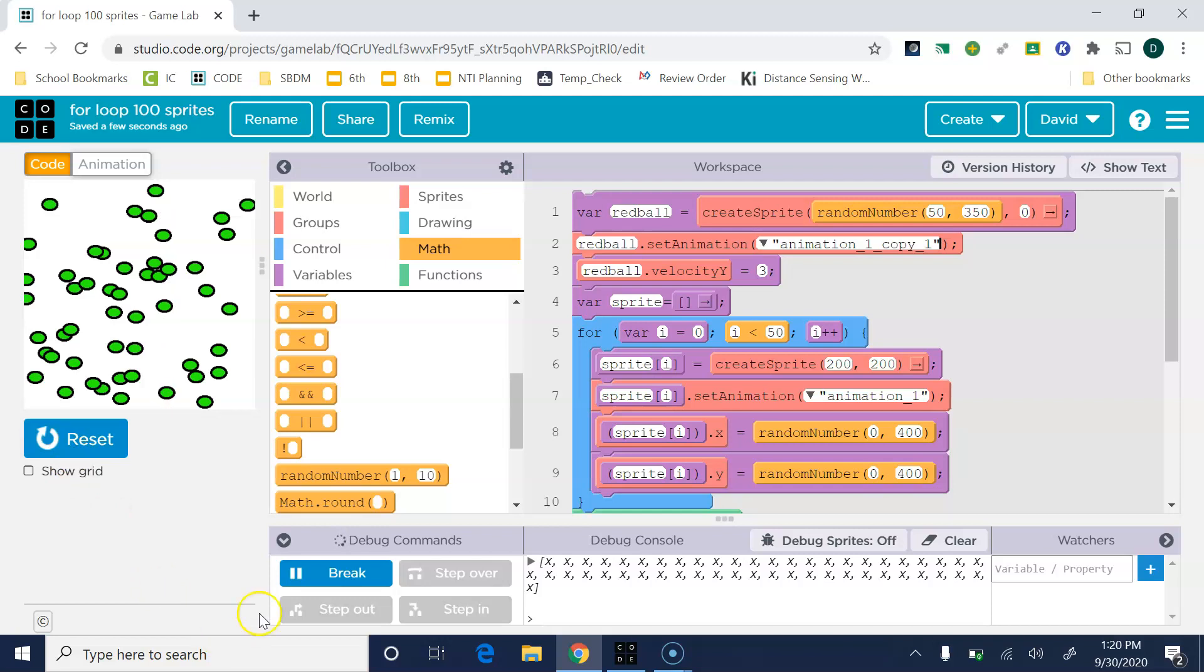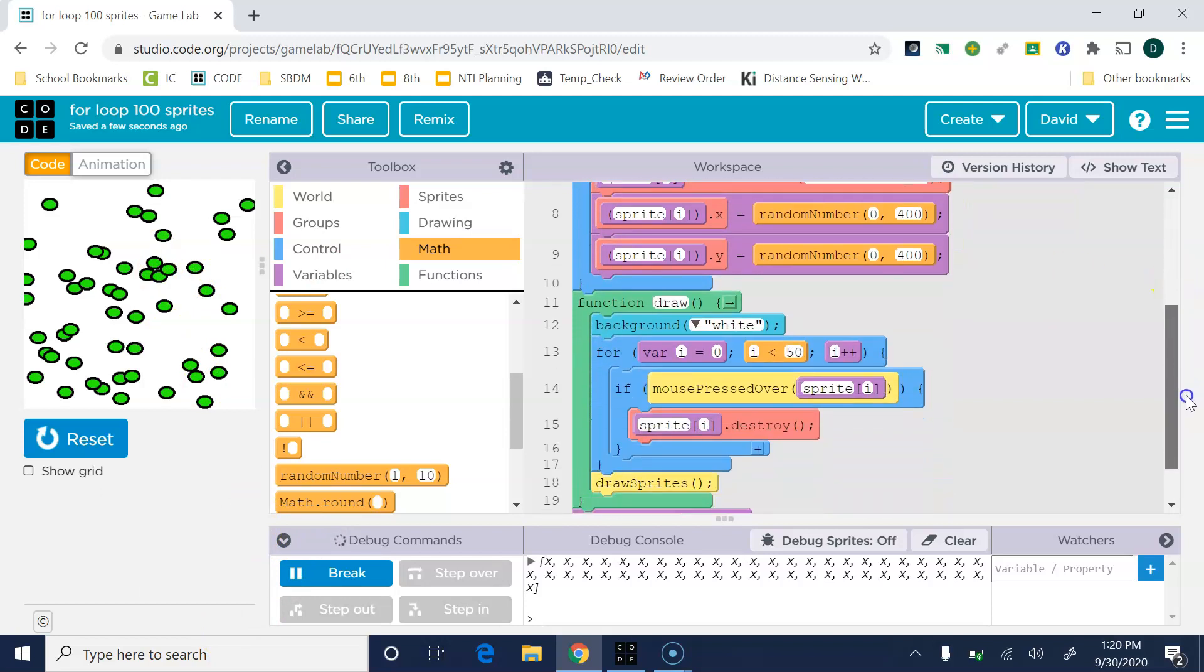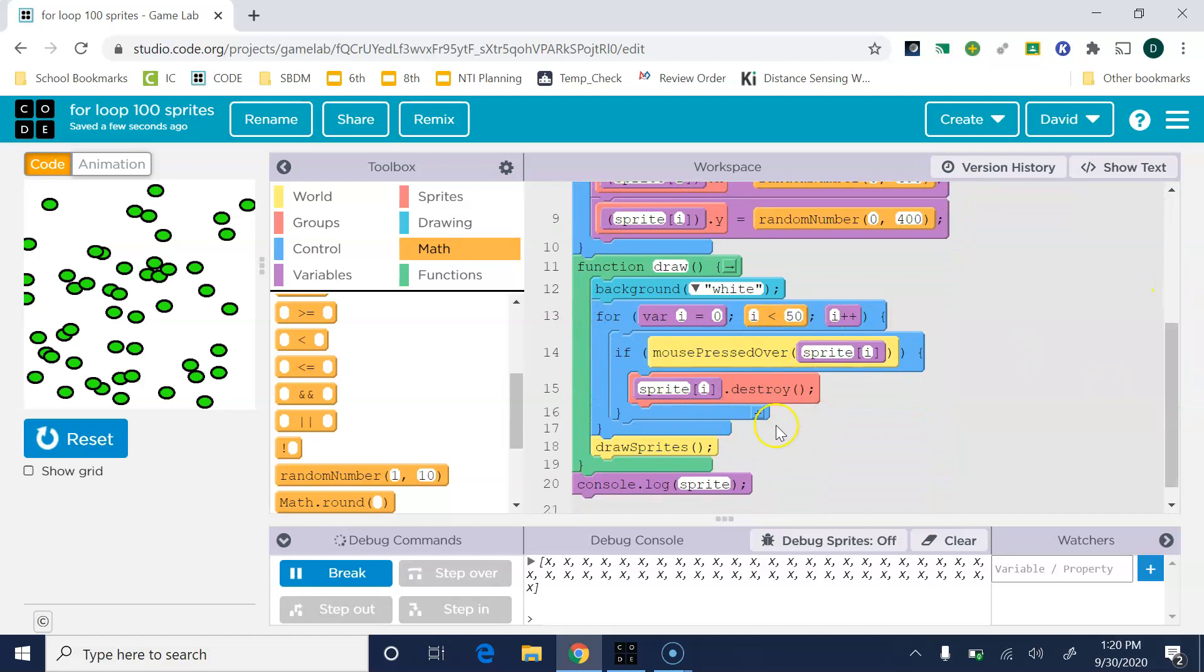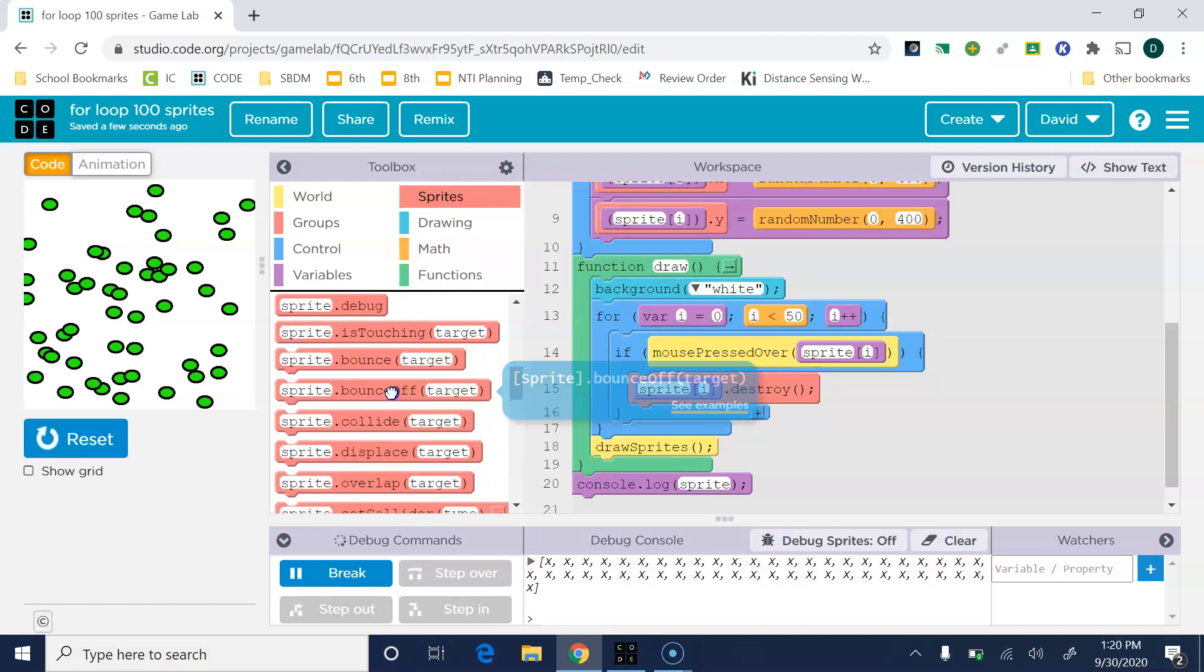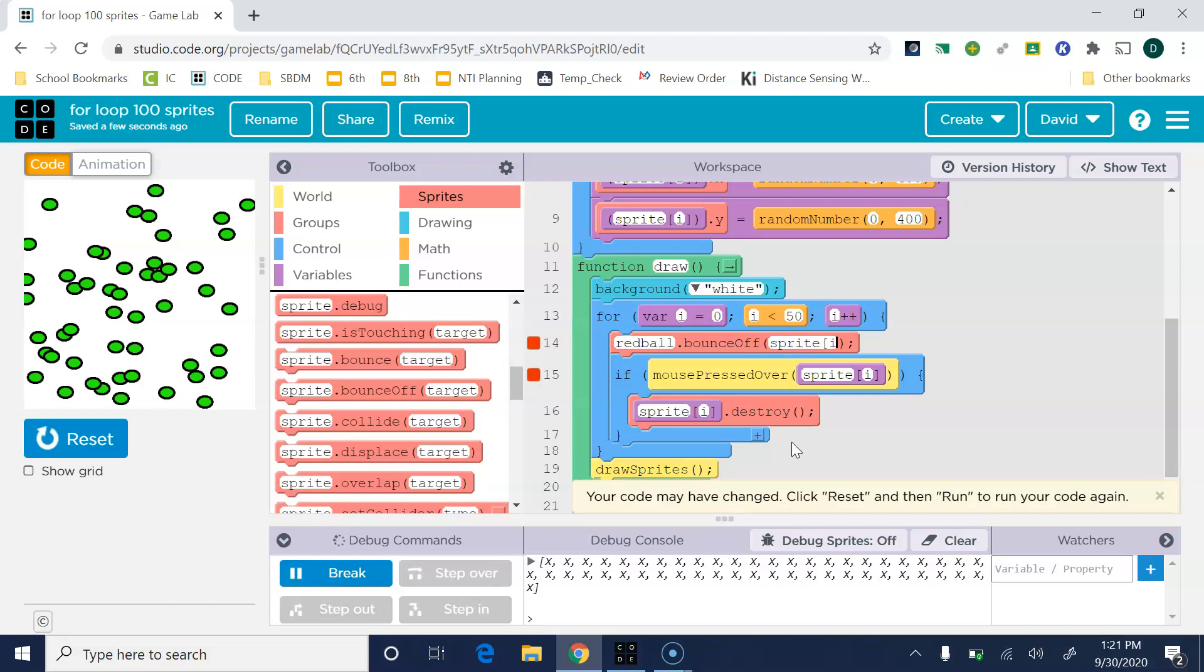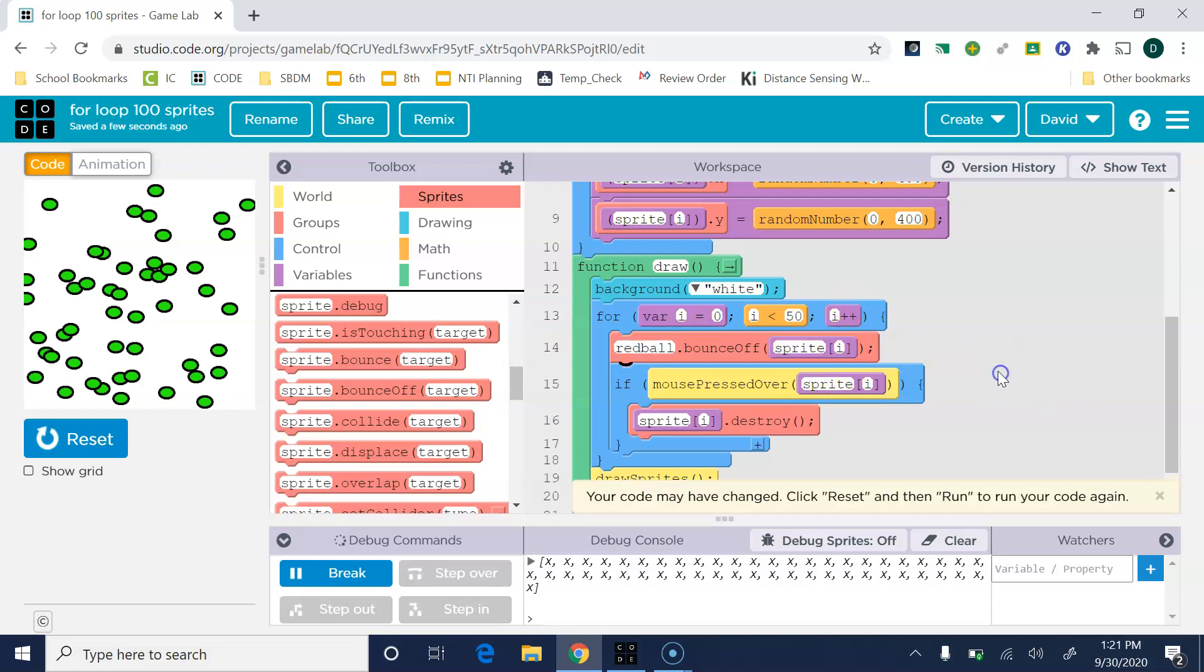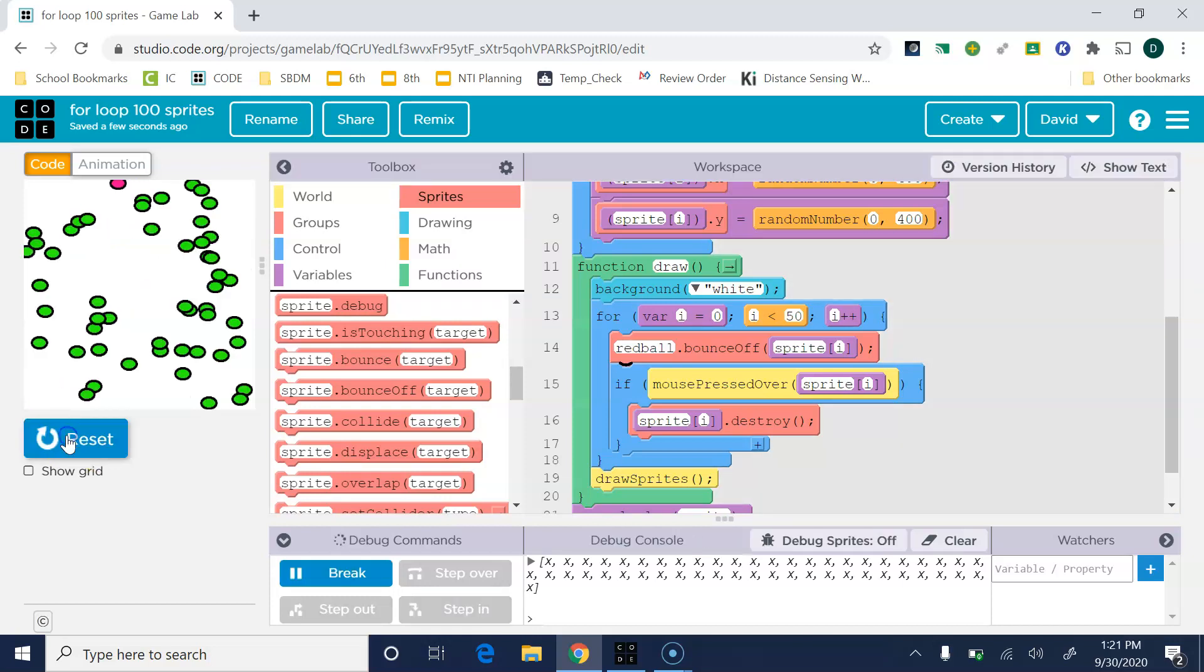There we go, so now he's falling and we can tell what color he is. The next thing to do is to set up where they can interact with each other. First we'll come down here to this loop, the for loop that's inside our draw loop. We want to grab a bounce off. The red ball needs to bounce off all the sprites. That's where the square bracket i comes in, it represents all of them.